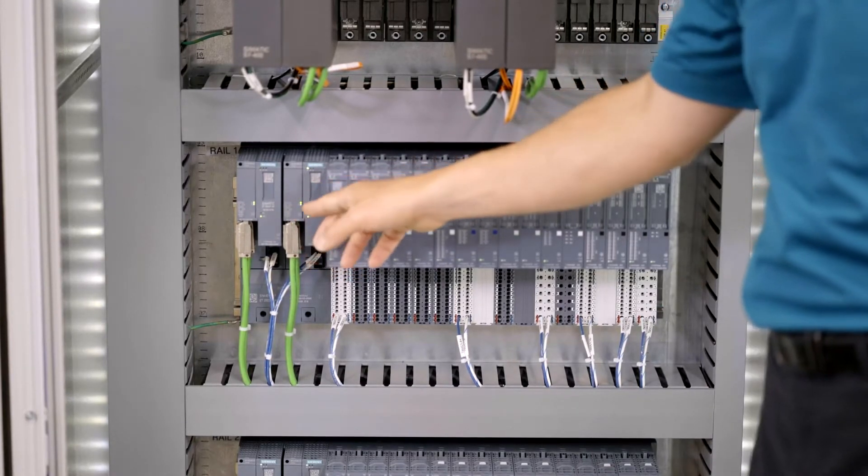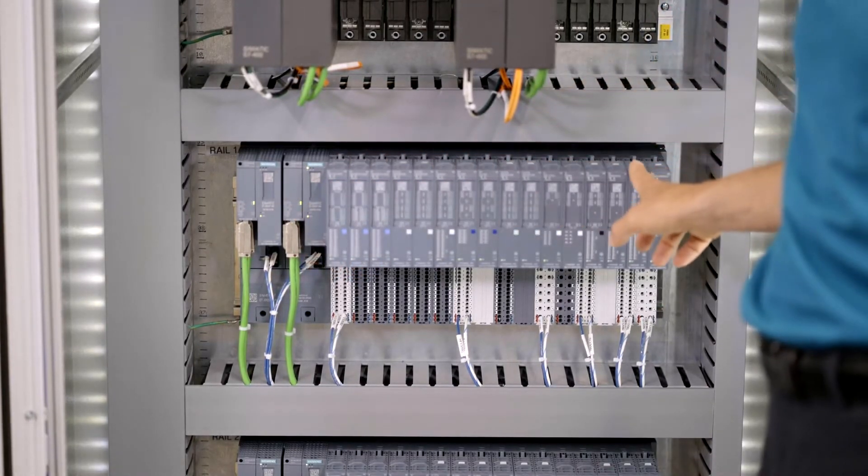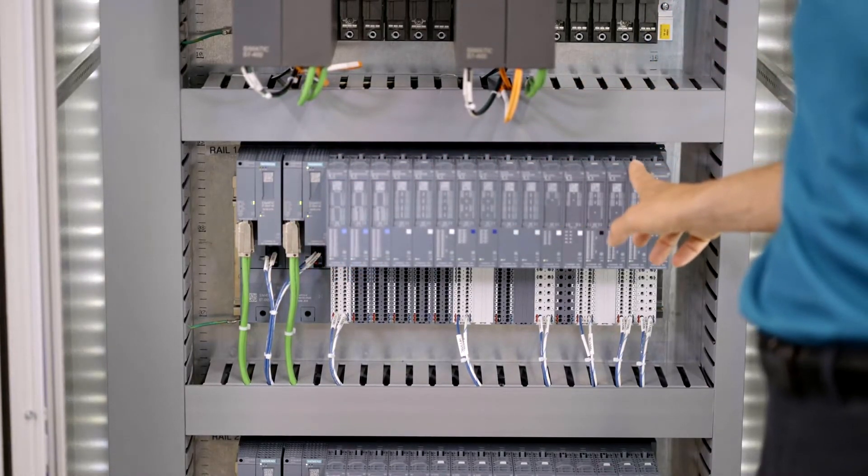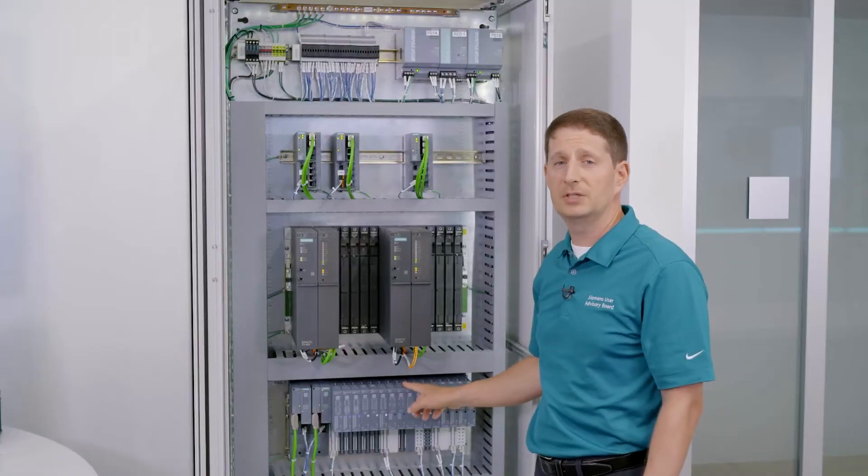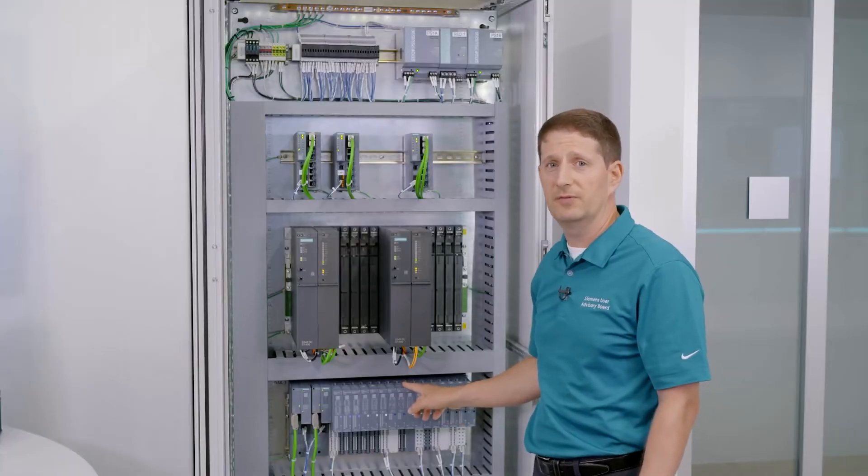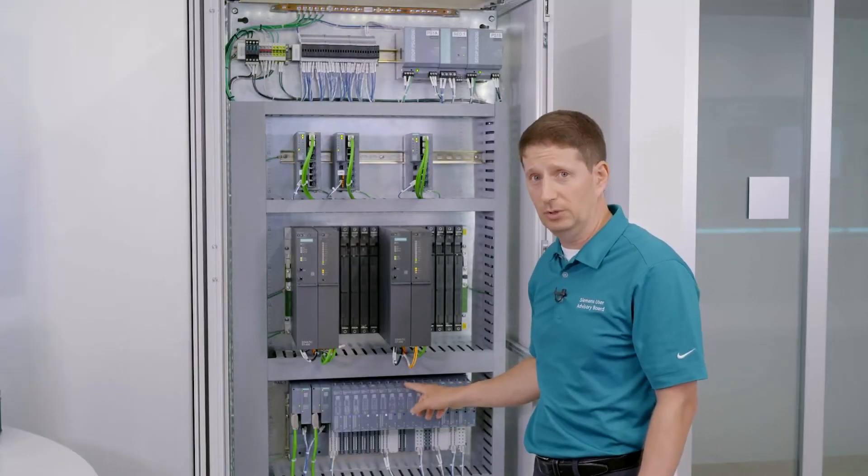You can extend this here. This I/O rail can be up to 56 I/O cards. It's rated from minus 40 to plus 70. It is conformally coated.